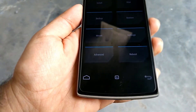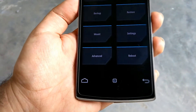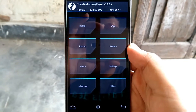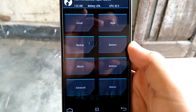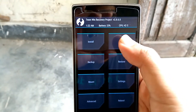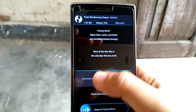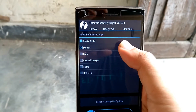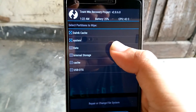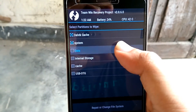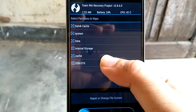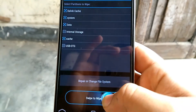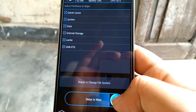As you can see, we have booted into TWRP. From here, what you need to do is go to Wipe, then Advanced Wipe. Select Dalvik Cache, System, Data, and Cache. Then just swipe to wipe and erase these partitions.